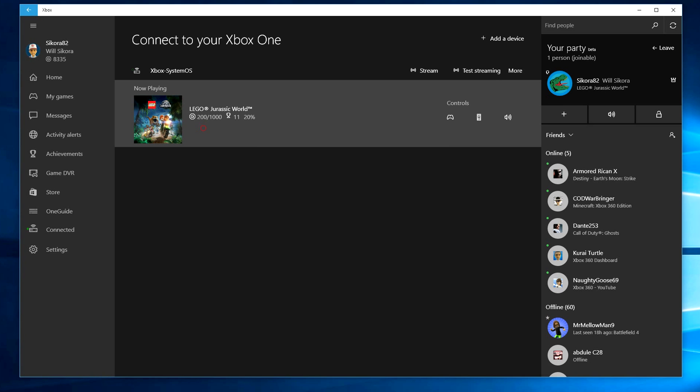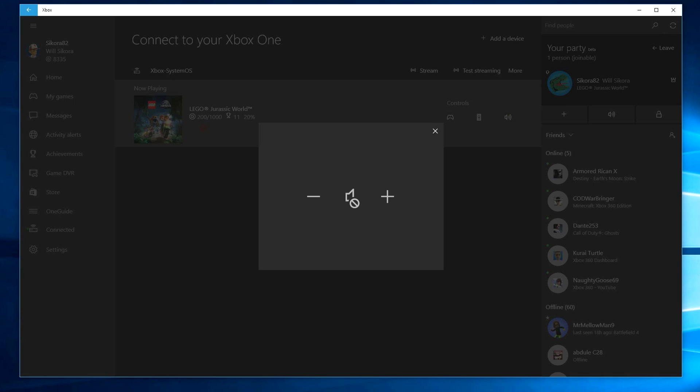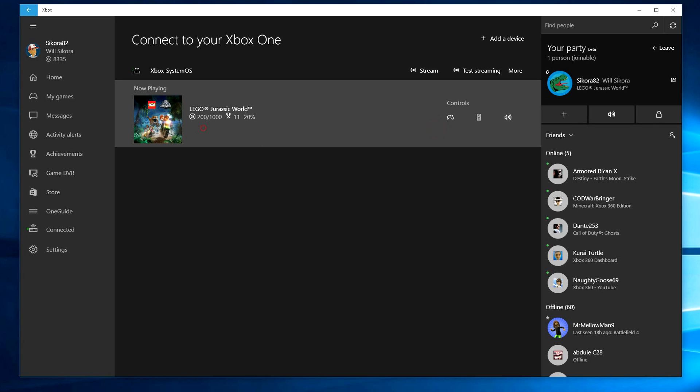Your Xbox One is now all connected to Windows 10. A cool feature lets you adjust the volume on your actual Xbox One. There's also a virtual game controller.